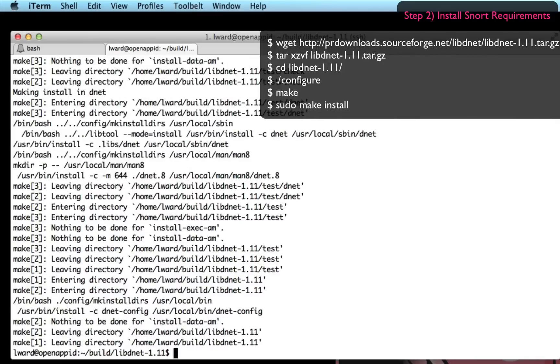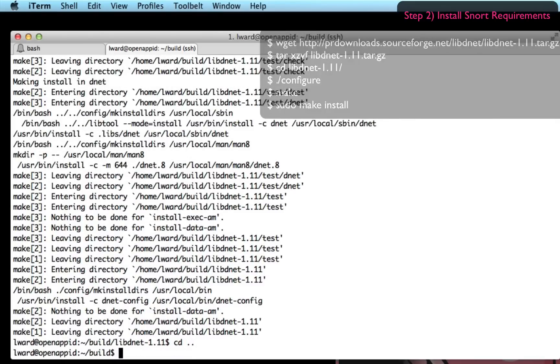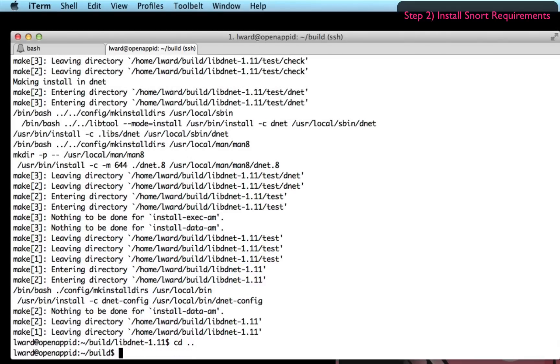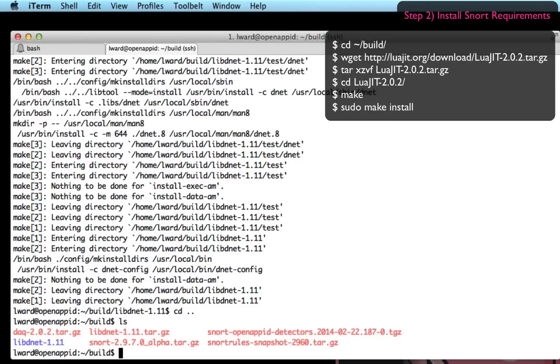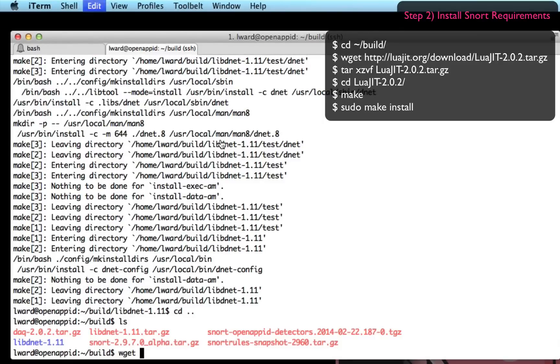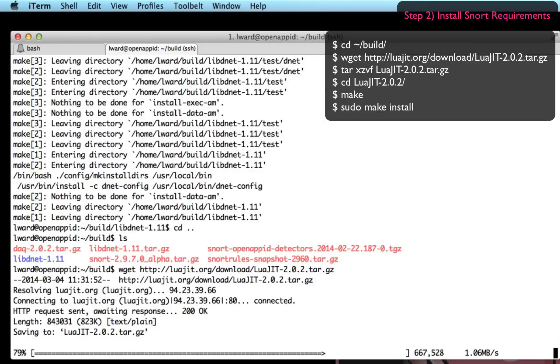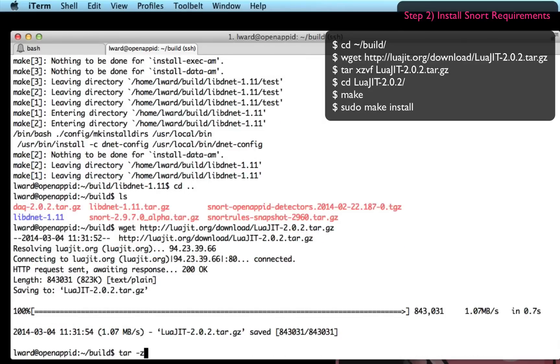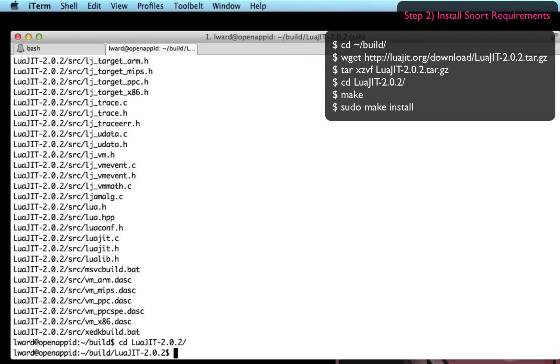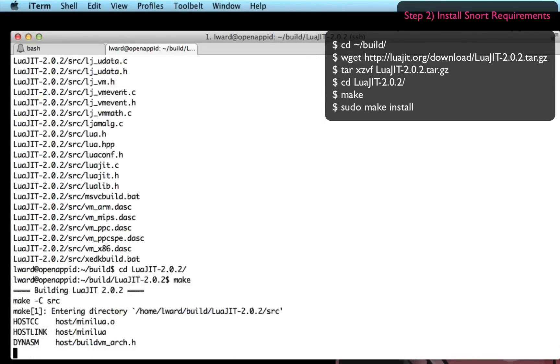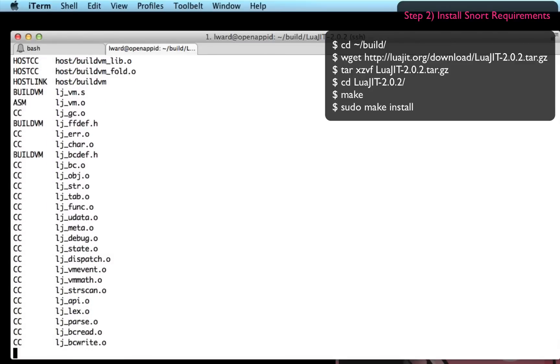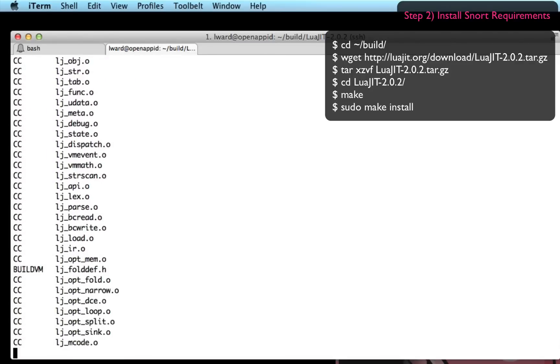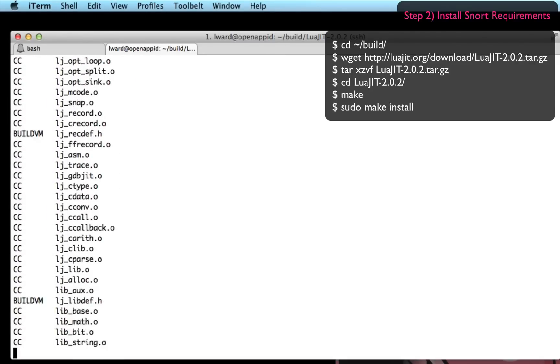The second dependency I'm going to install is a new one which is a Lua just-in-time compiler to run a lot of the Lua code which exists within the OpenAppID. So I've downloaded it, untarring it and I'm going to simply run the command make and then sudo make install to copy those files into the correct locations they need to be on my system.